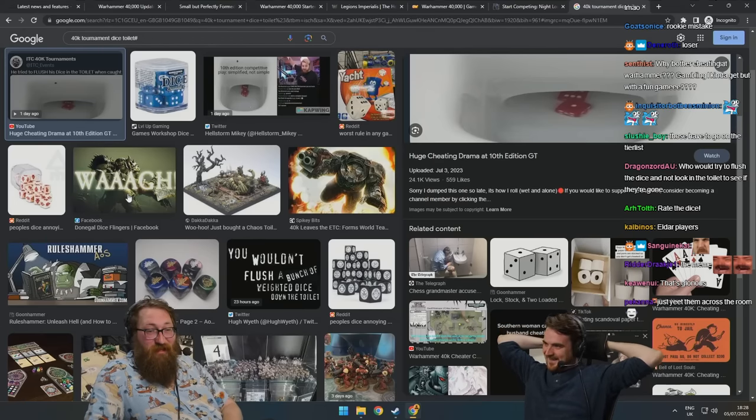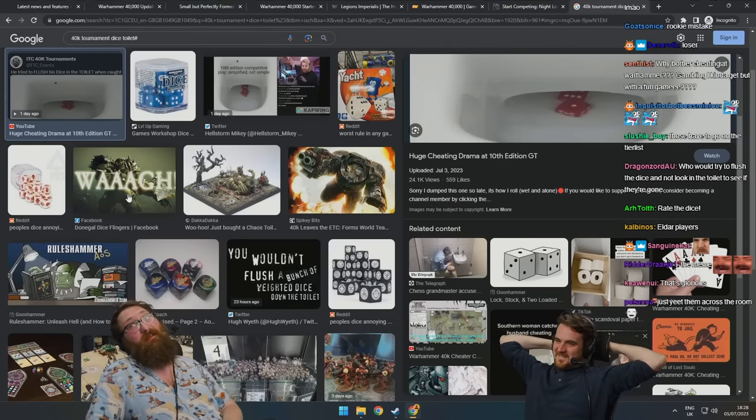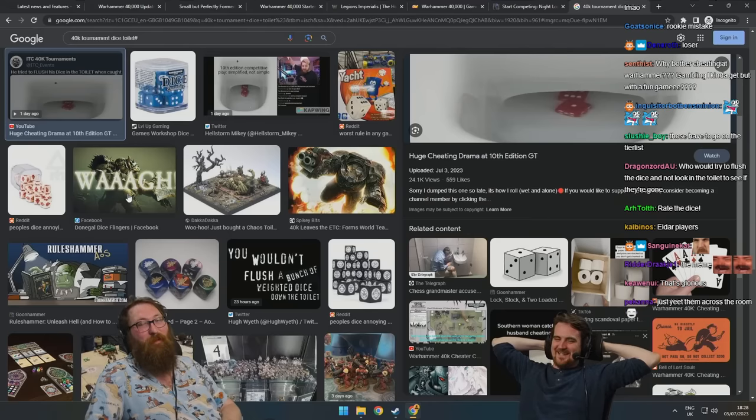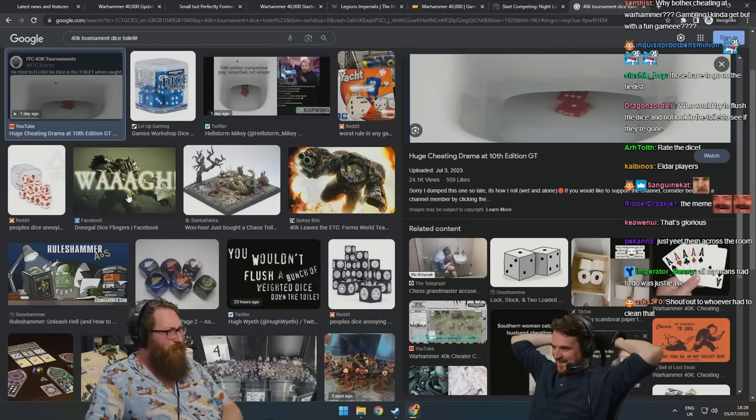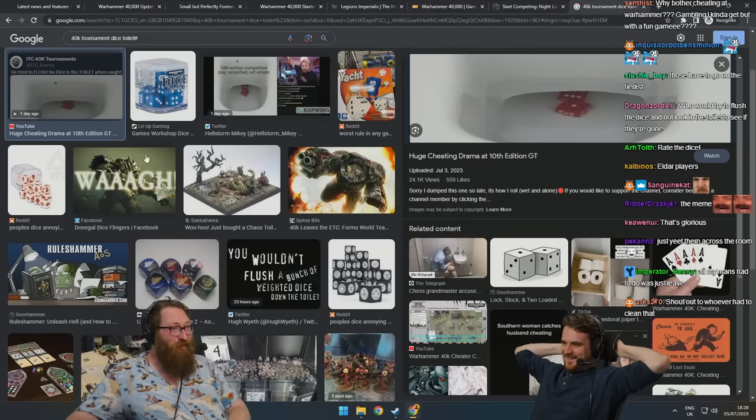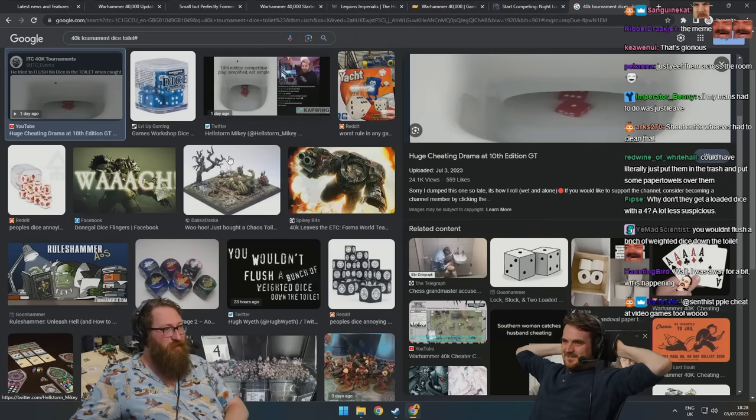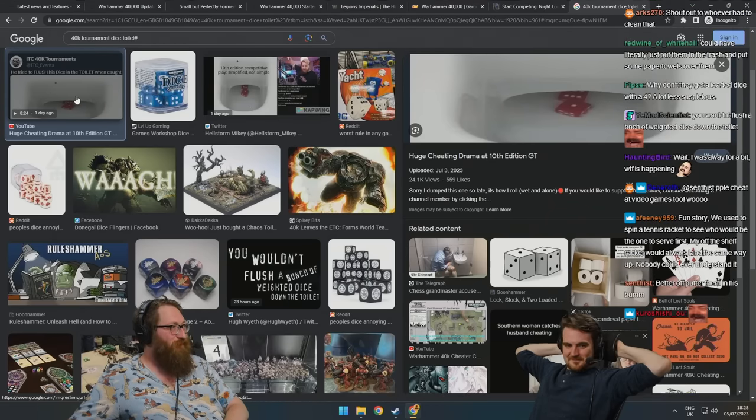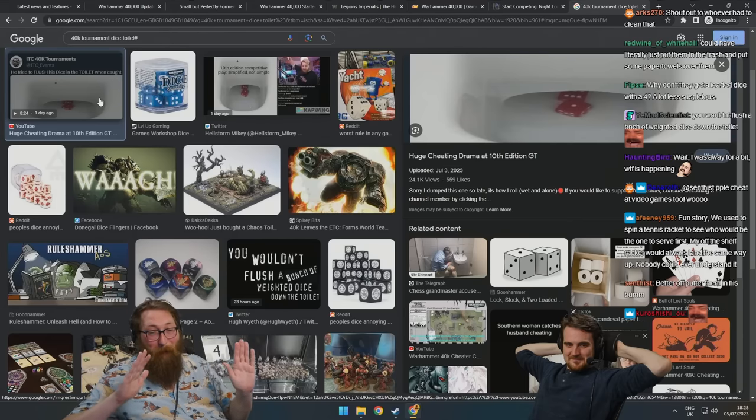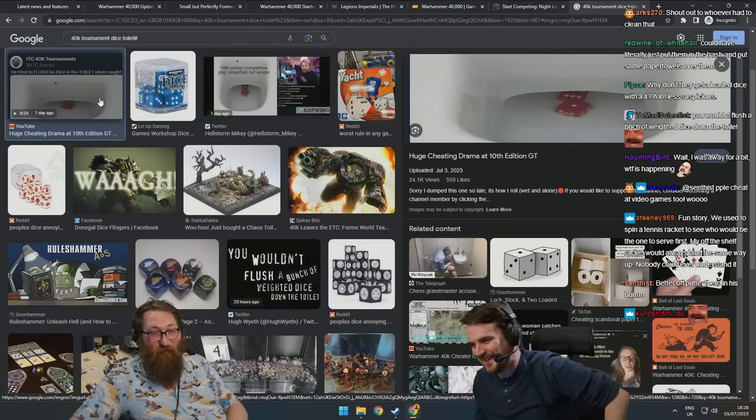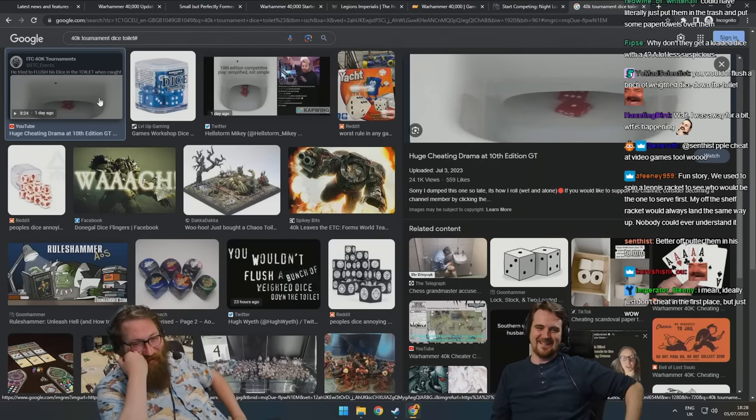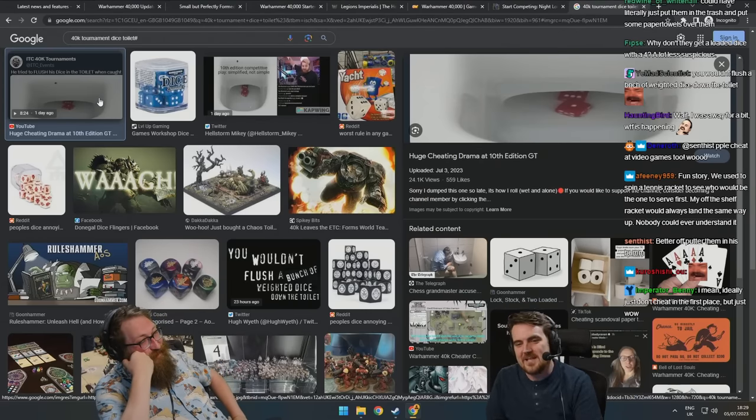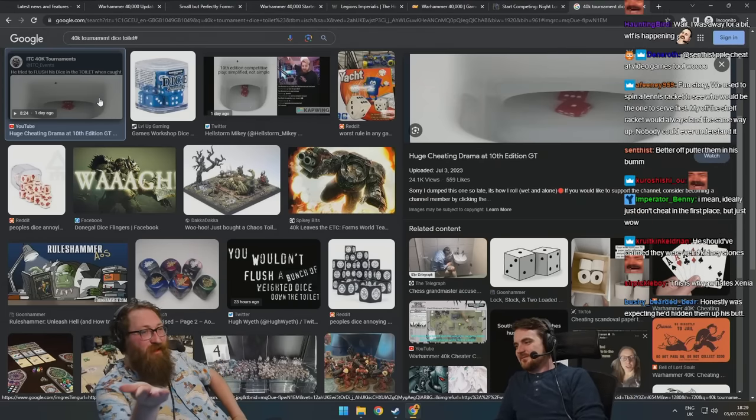It does sound like a fucking classic Eldar player though. All of them scum. Did this person get fucking named and shamed? That's amazing. That's so fucking good. Just don't fucking cheat at a game of Toy Soldiers.